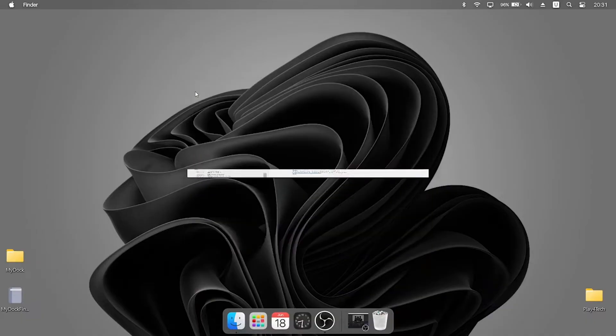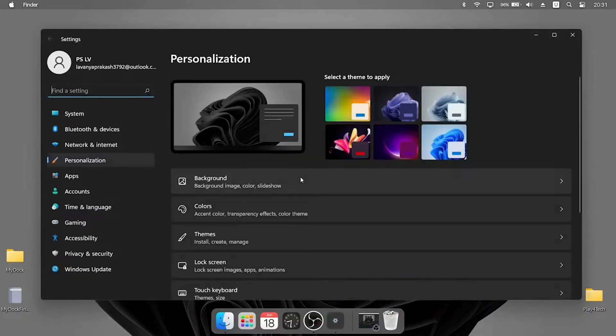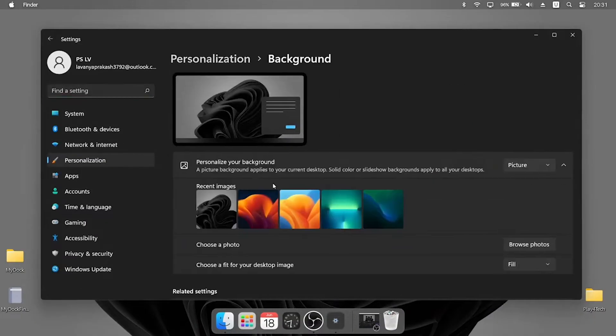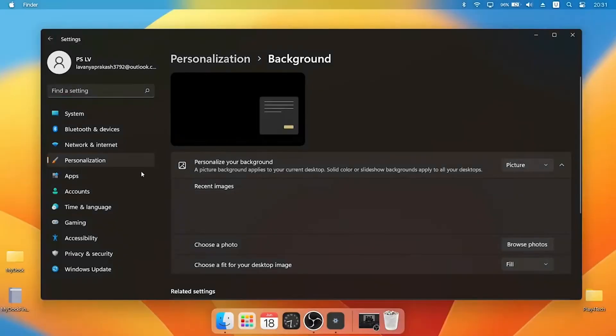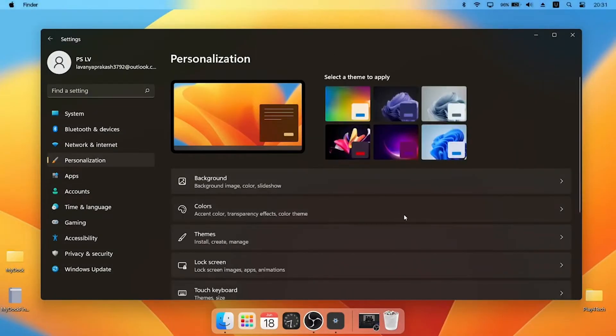Download and apply the macOS Ventura wallpaper. Now your desktop looks exactly like macOS.